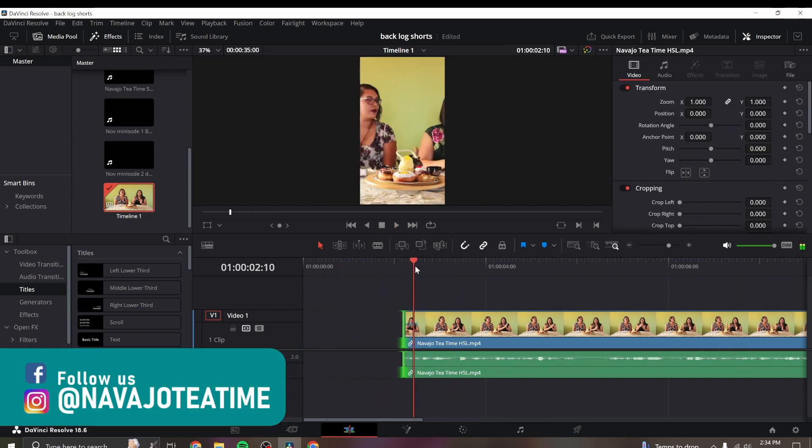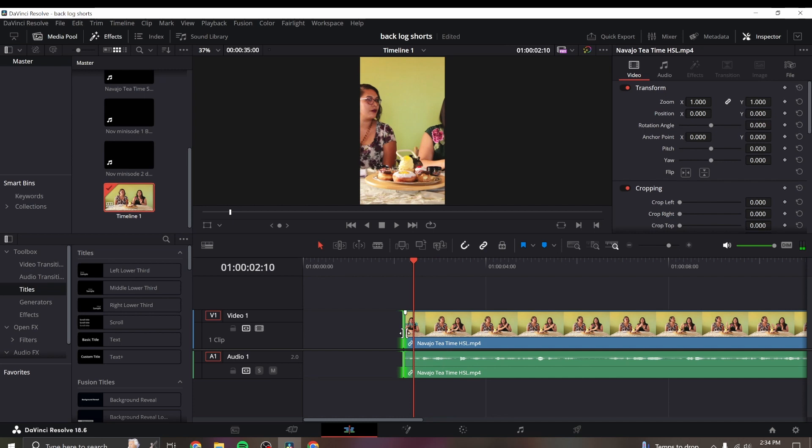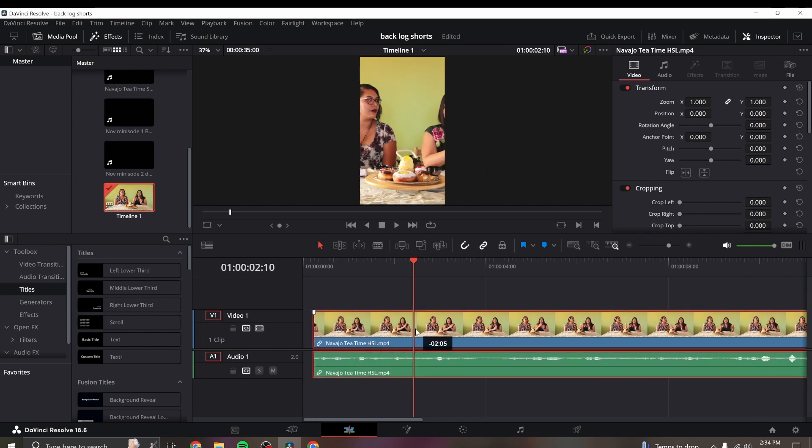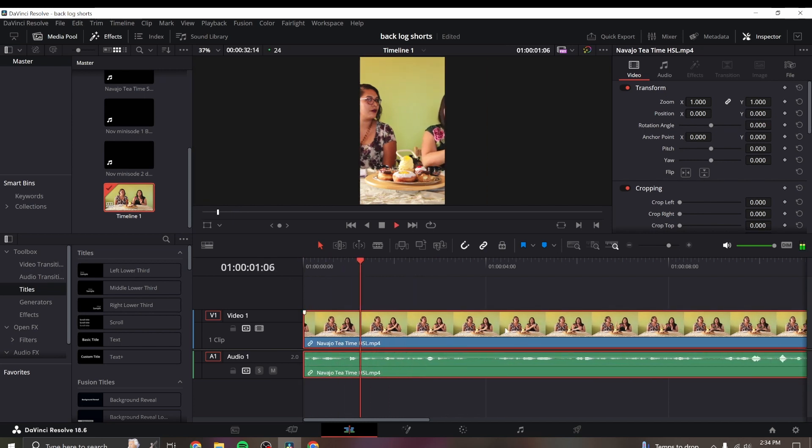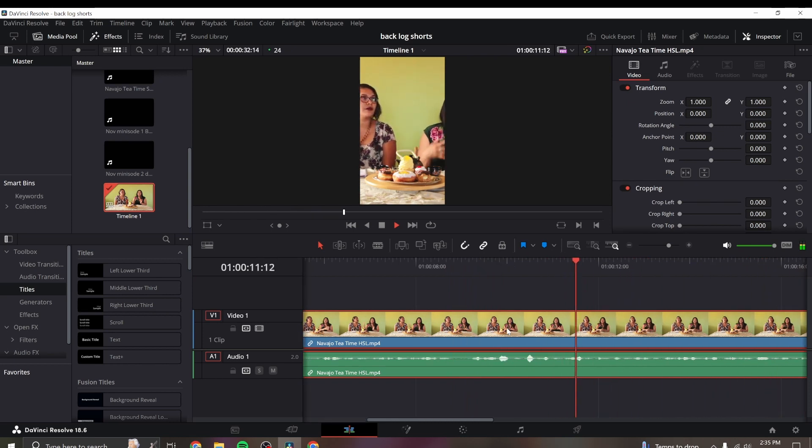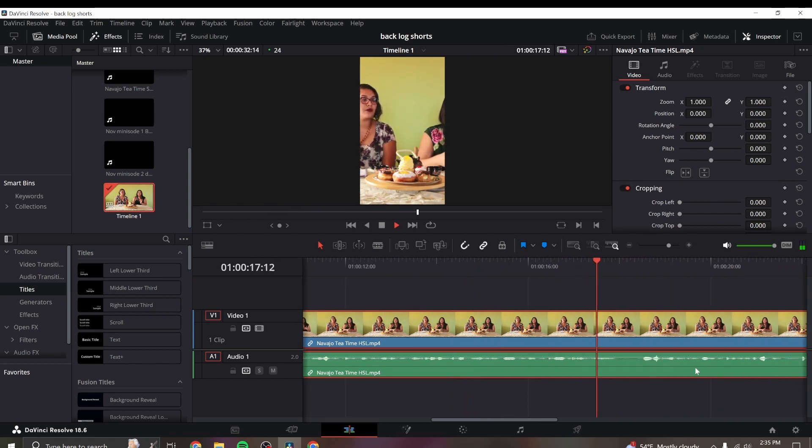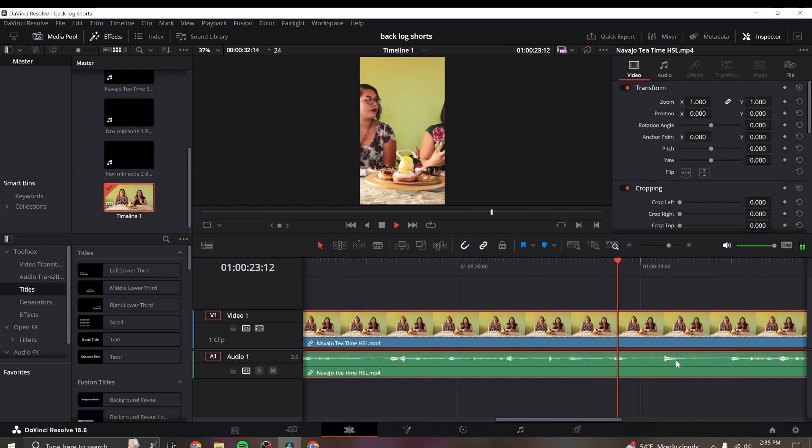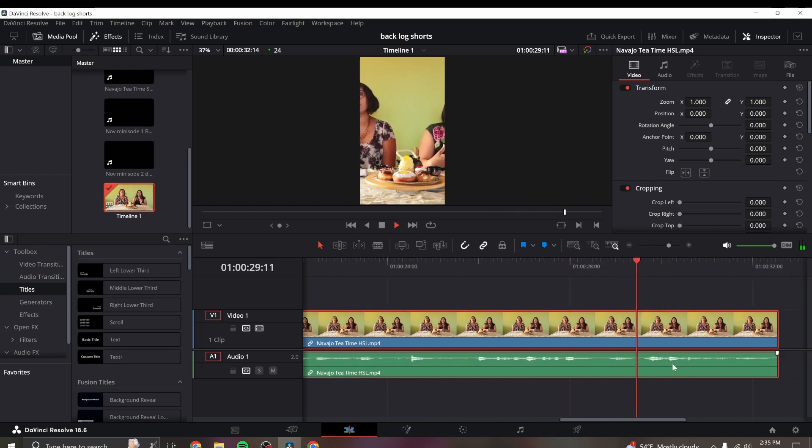I'm kind of editing shorts for YouTube because they have this new monetization rule where we need to have so many short views like shorts video views to be monetized. And so we got to work on that now.